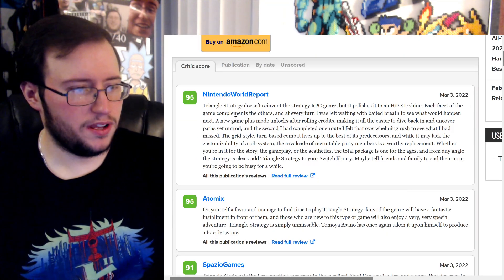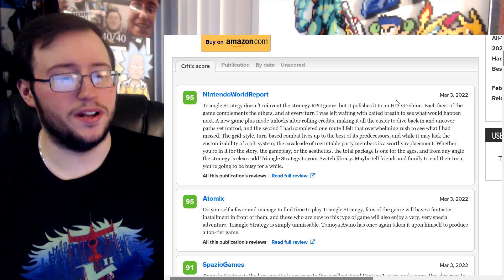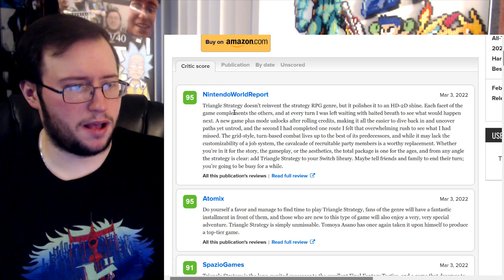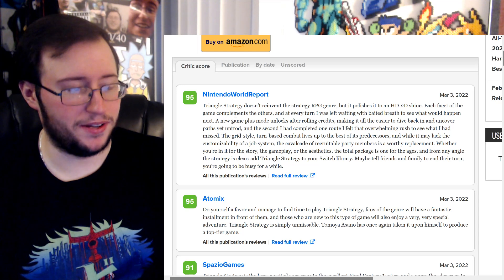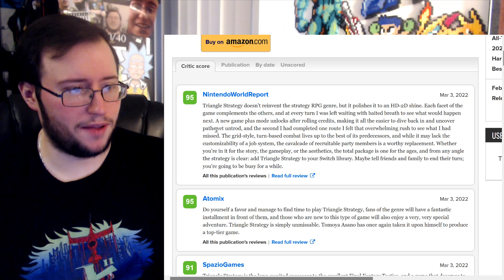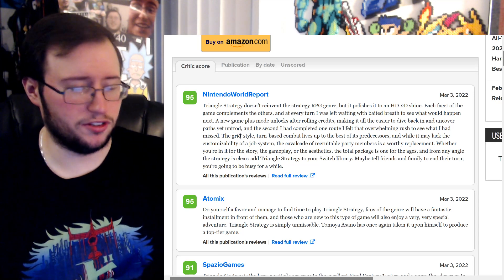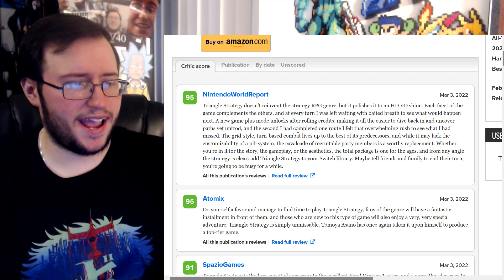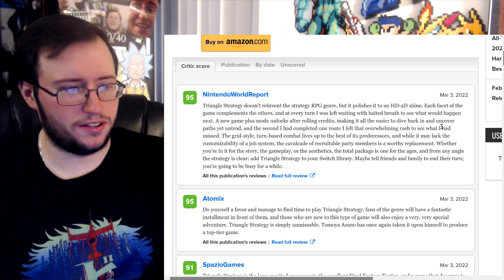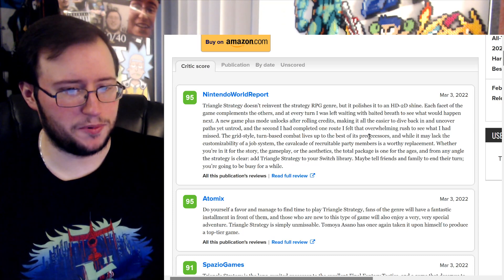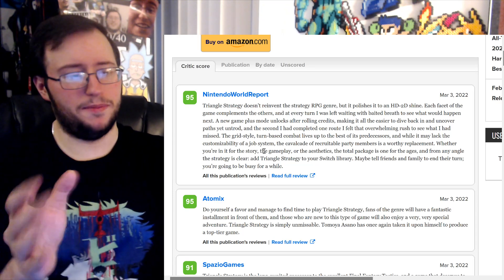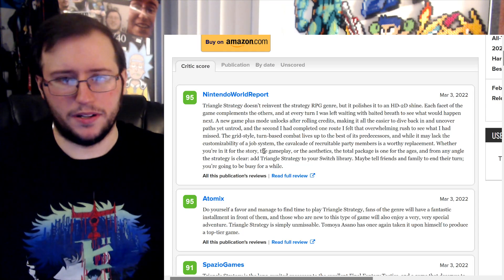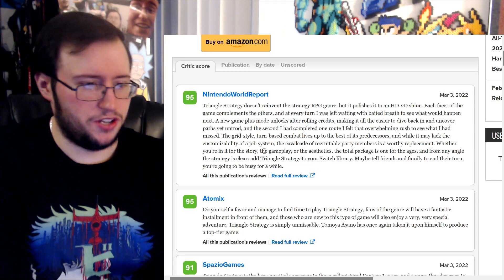Let's do the top review now, look at this. Triangle Strategy doesn't reinvent the strategy RPG genre but polishes it to an HD 2D shine. Each facet of the game complements the others, and at every turn I was left waiting with bated breath to see what would happen next. A new game plus mode unlocks after rolling credits, making it all the easier to dive back in and uncover paths yet untrod. Okay, I was going to read that as untold, but that makes sense too. And the second I had completed one route, I felt that overwhelming rush to see what I had missed. The grind style turn based combat lives up to the best of its predecessors. While it may lack the customizability of a job system, it doesn't have a job system. I mean, to be fair, I've been trying to stay clear of this game completely. I didn't even play the demo. I just didn't want to, so I didn't know there was no job system.